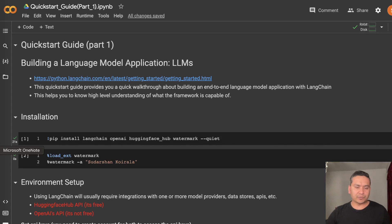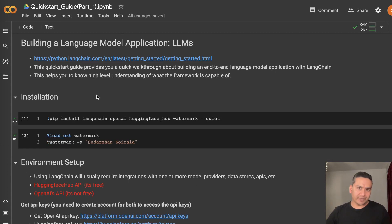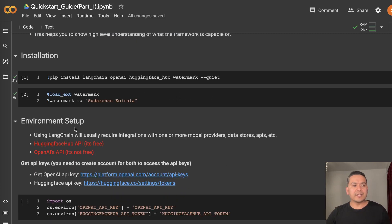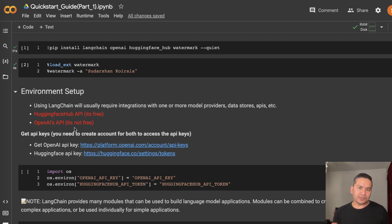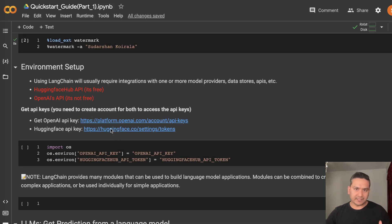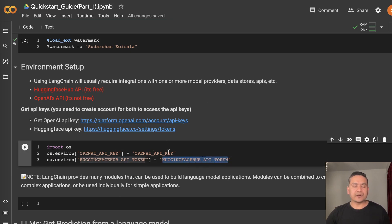Let's explore the first part: building a language model application with LLMs. This is the quick start — we get a high-level idea of what LangChain is. First we need to install all the packages; I have already done this for you, you can just run this command. We also need API keys — in order to interact with HuggingFace or OpenAI's platform we need the API keys of those platforms. You can go to the link here and get the OpenAI API key as well as the HuggingFace Hub API key.